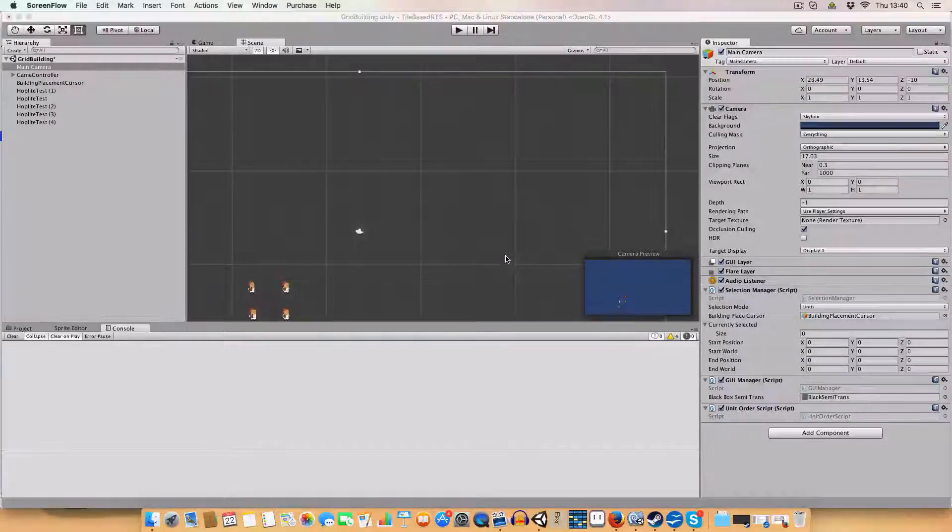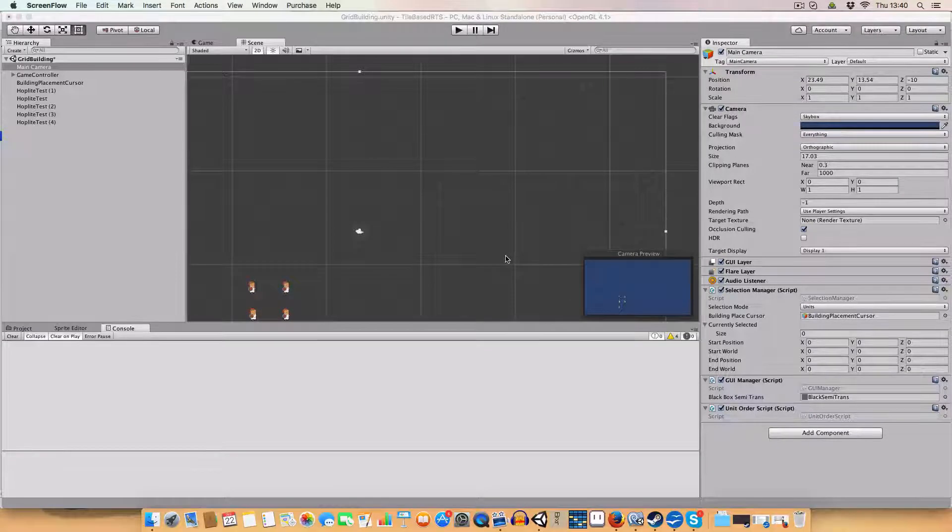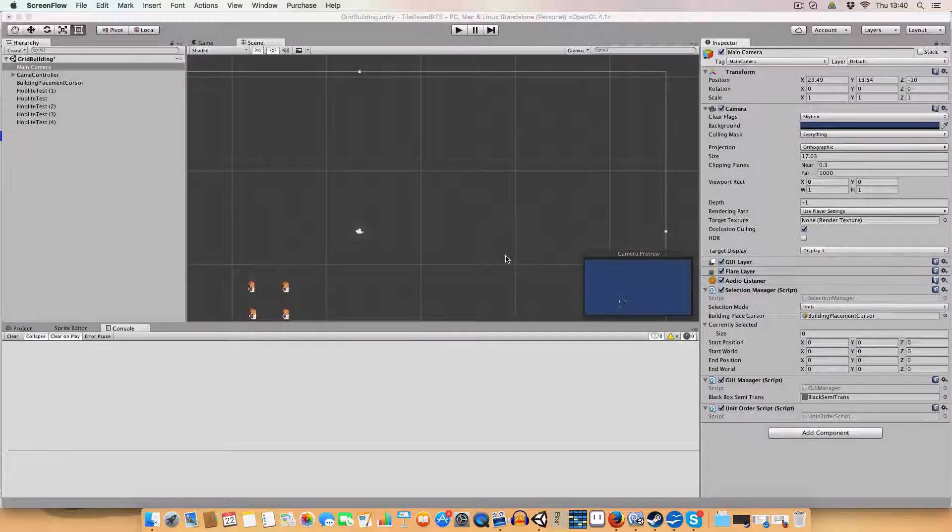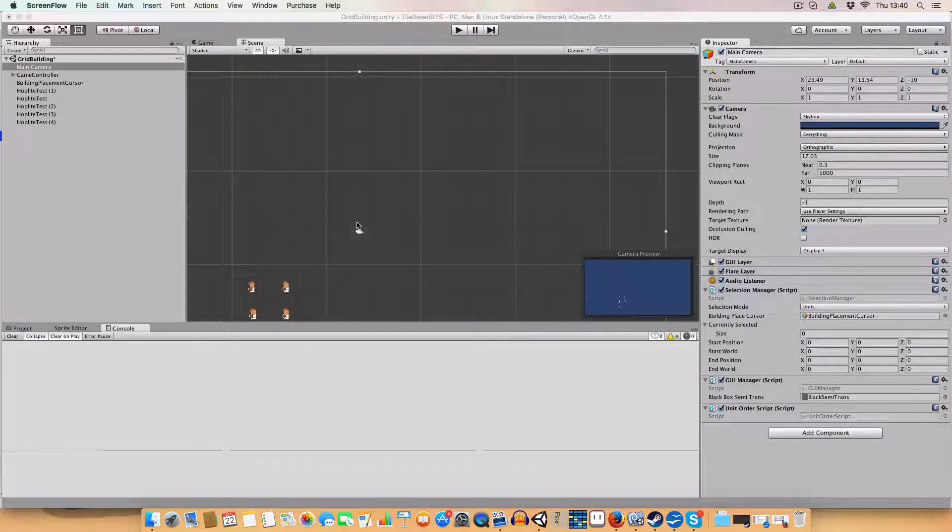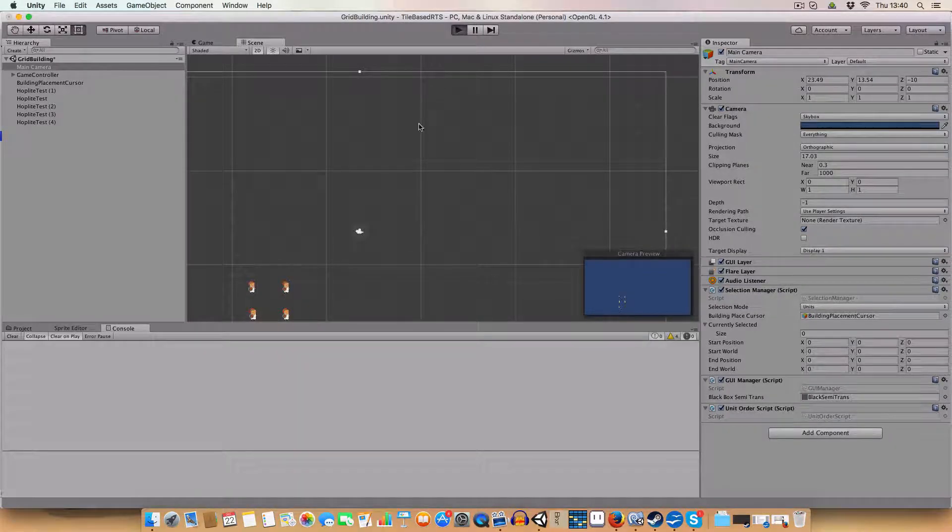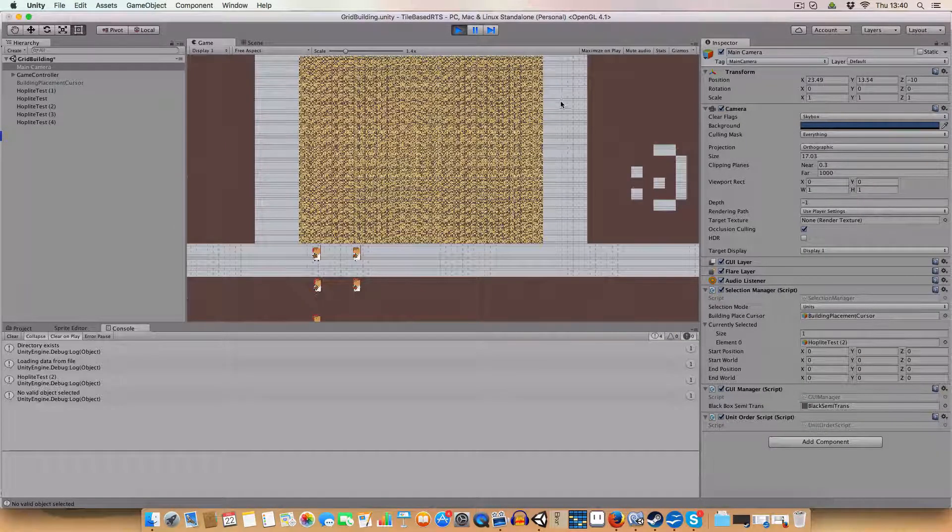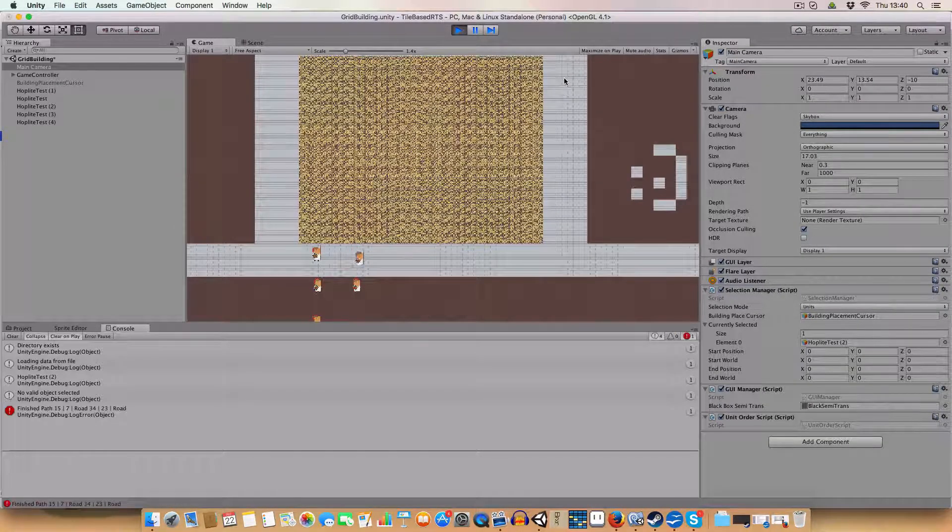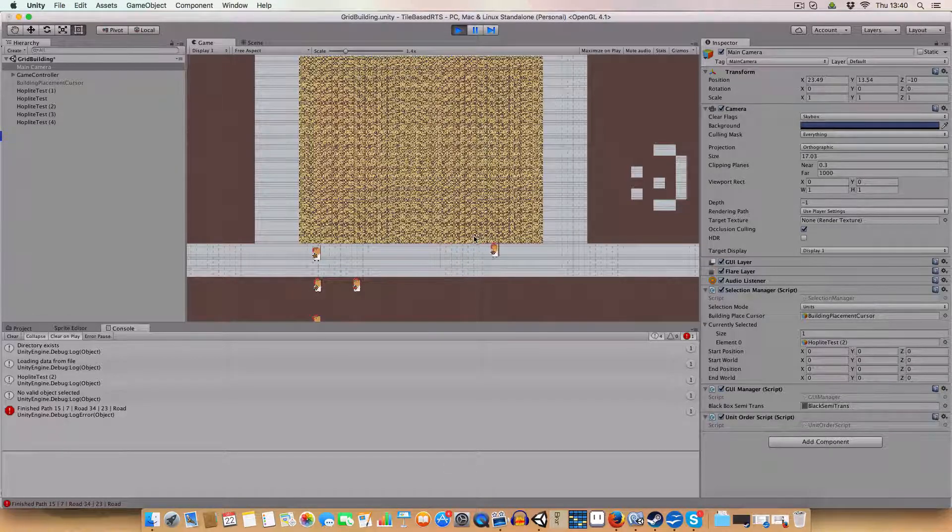Hello and welcome back to my RTS in Unity tutorial. Today, just a quick one, we're doing multiple selection of units because last time I showed you how you'd click on the unit and right click to move it somewhere or give it an action.